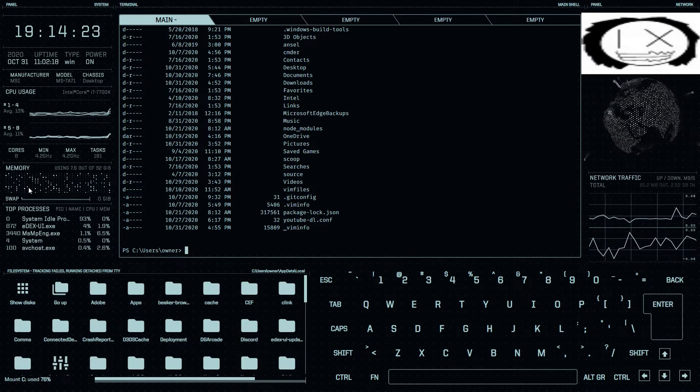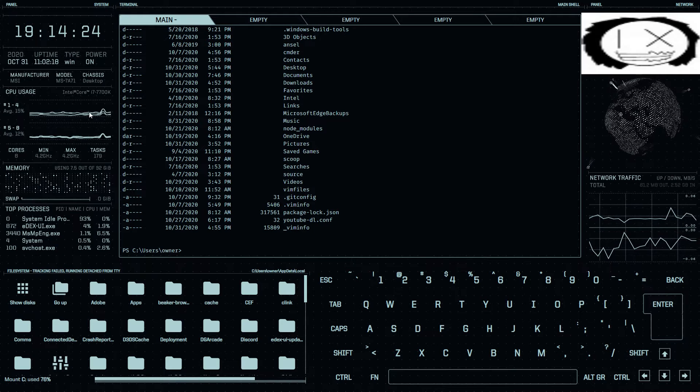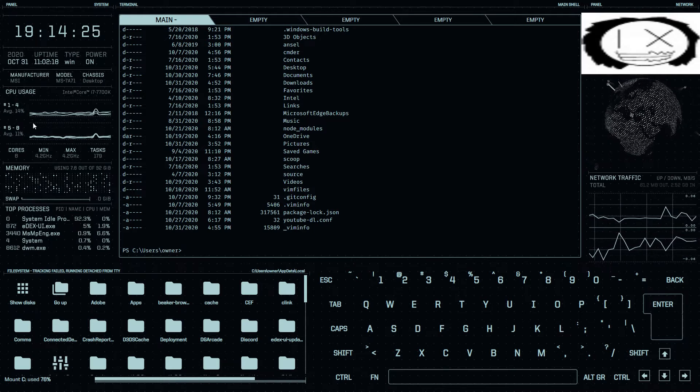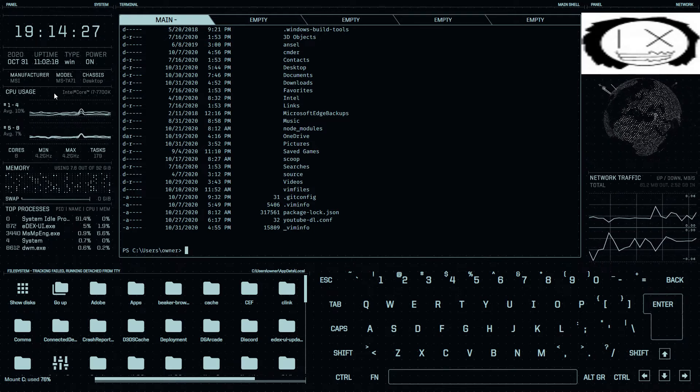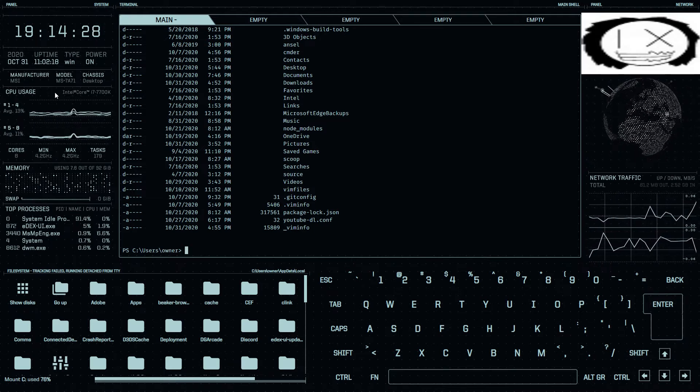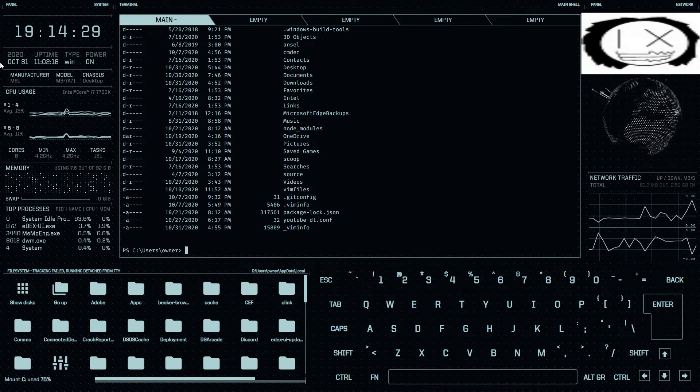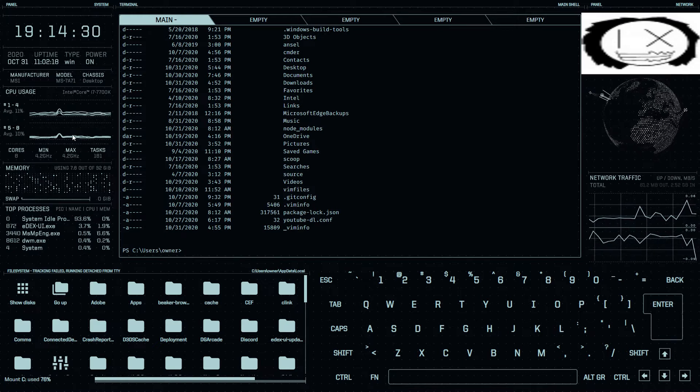It also has a network monitoring, CPU usage monitor, and an uptime monitor.